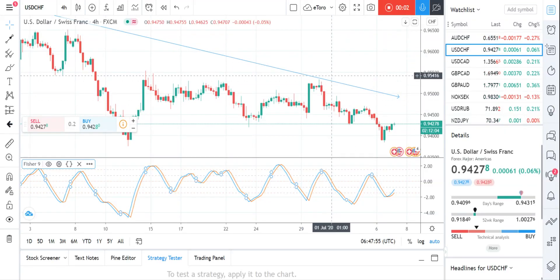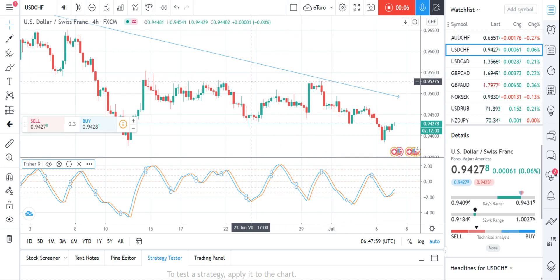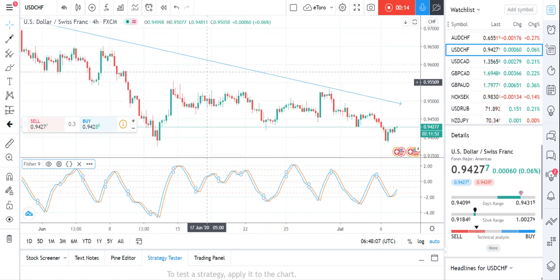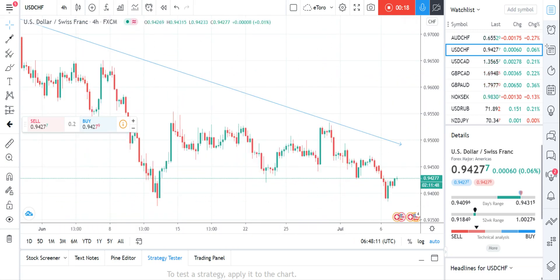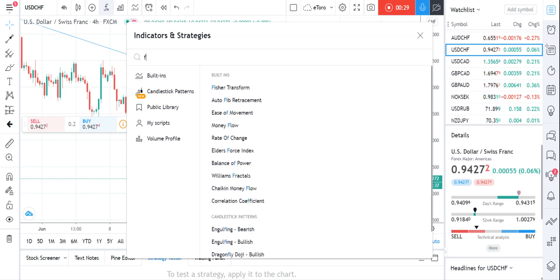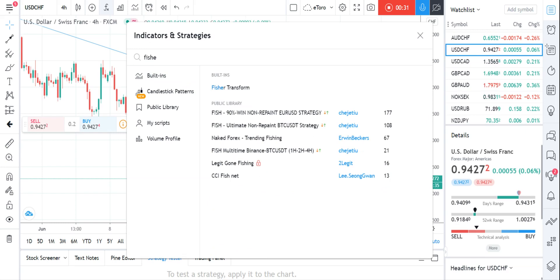Hello everyone. Today I want to talk about another indicator called the Ehlers Fisher Transform, or simply the Fisher Transform indicator. Let me add it to the chart first so you can see how to add it if you're using TradingView. If you use other applications or platforms it may differ. Here we just type 'Fisher' and you can see the Fisher Transform will pop up.